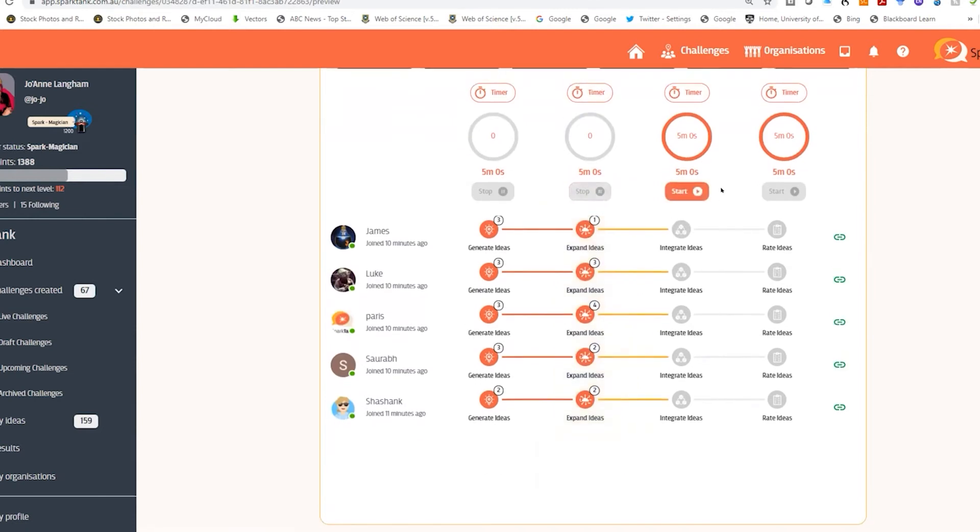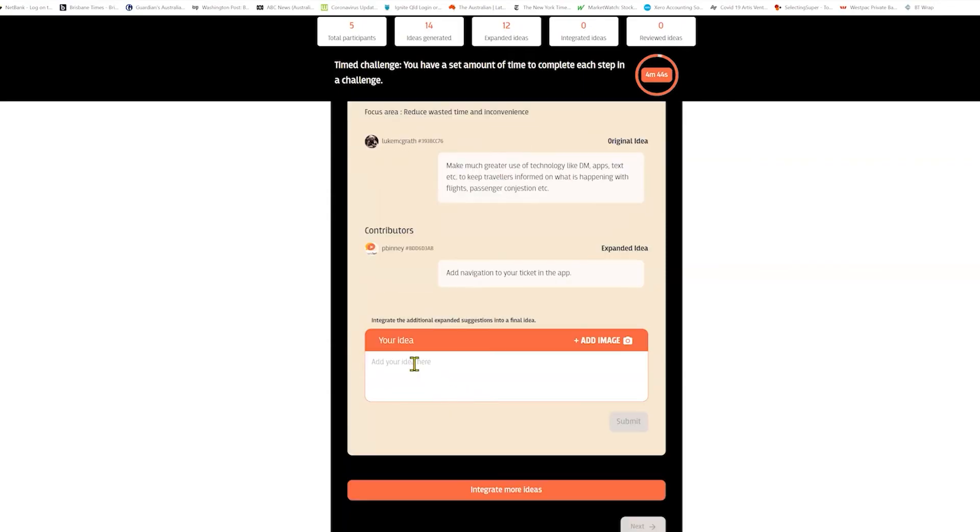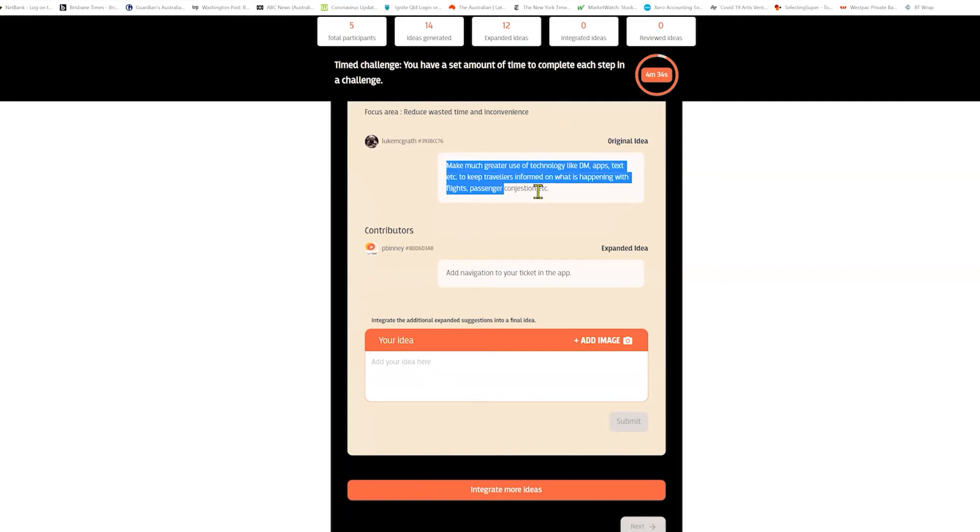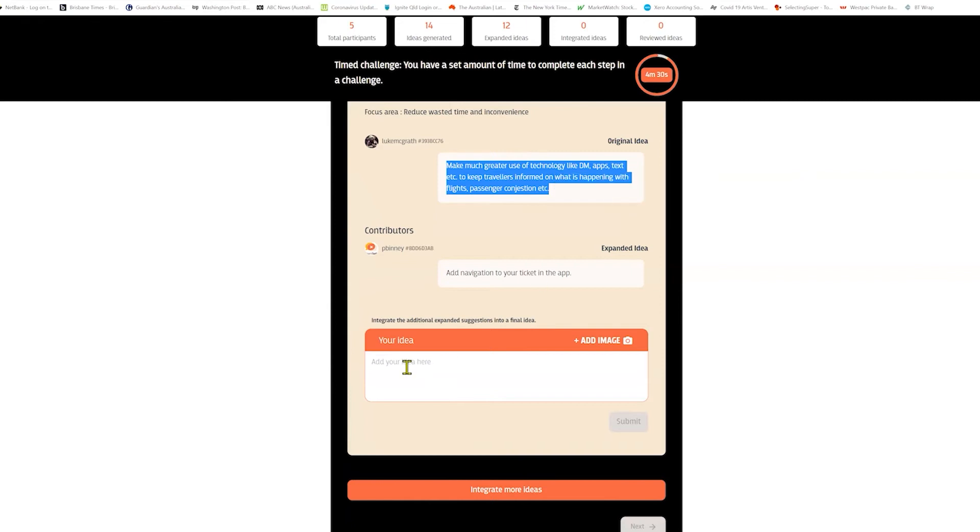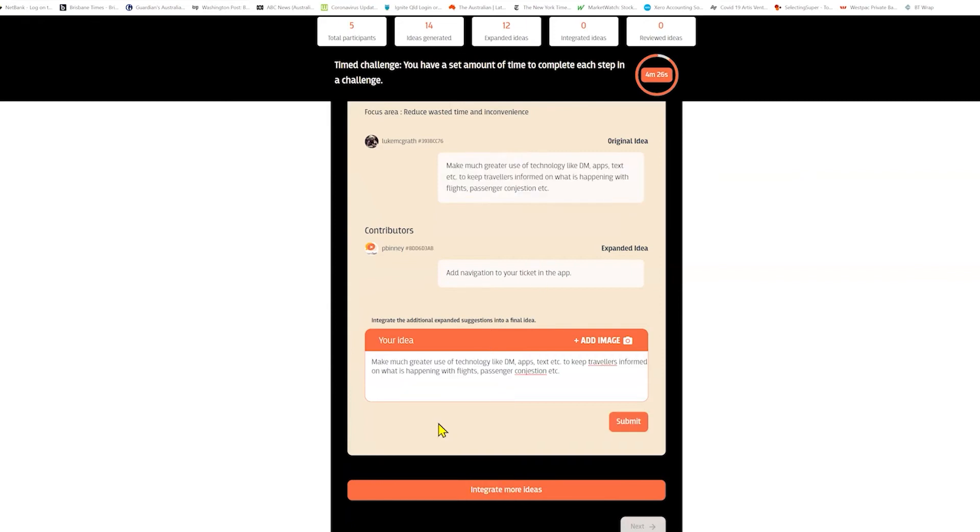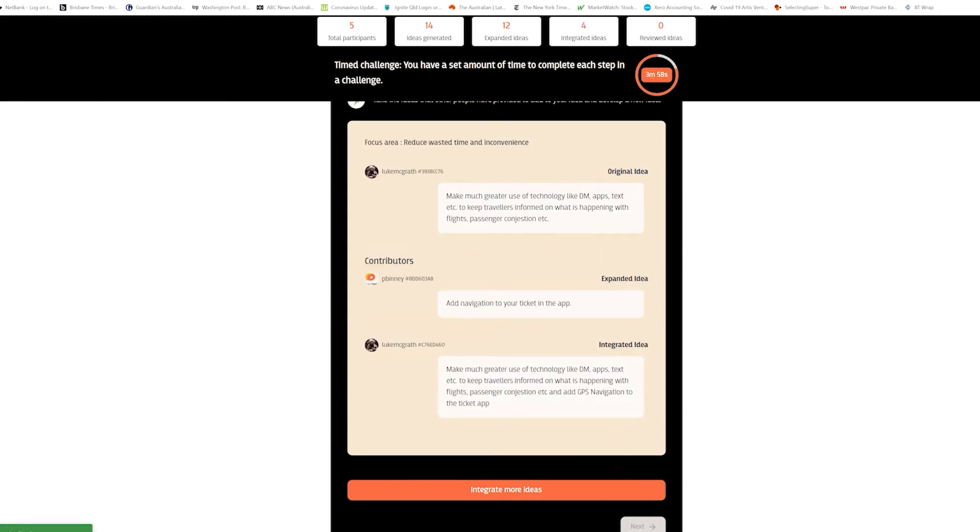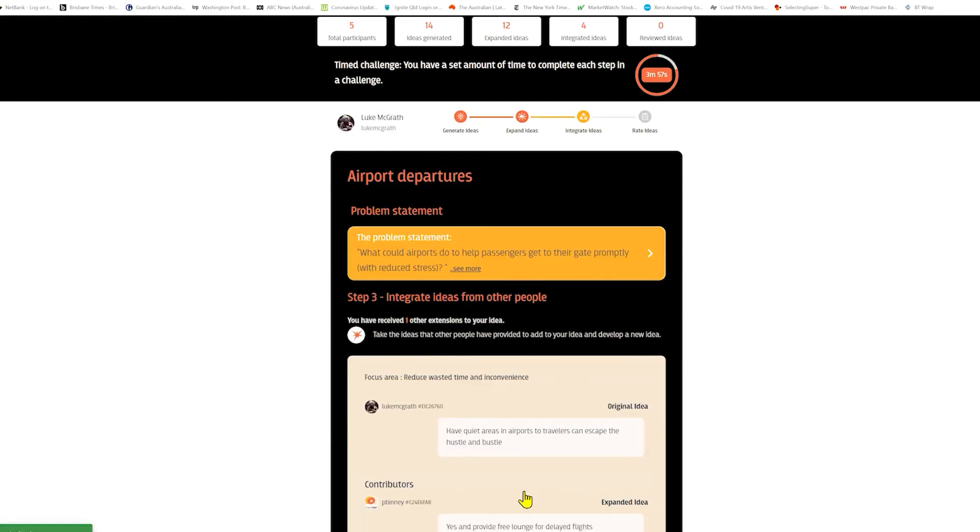Back on the control screen I can stop the challenge at any point or change the timer and then push them into the next step. This is the integrate step, the point where you see other people's feedback as well as your original idea and you can combine these or reshape your original idea. This is your opportunity to submit a new idea, improve on your original idea, or integrate as many ideas as you have submitted.